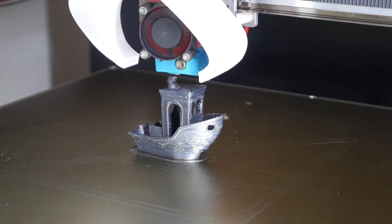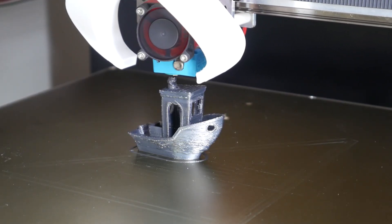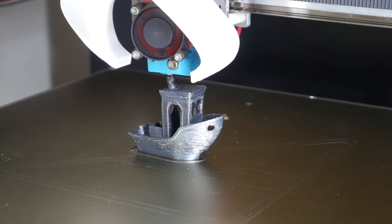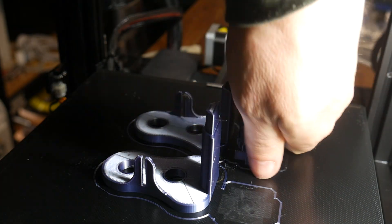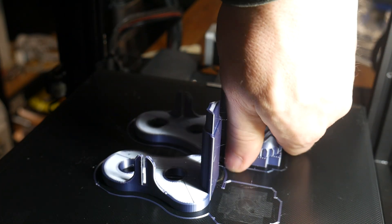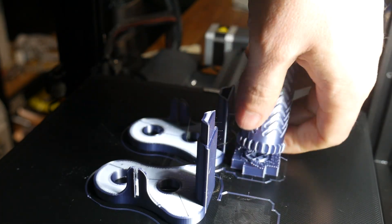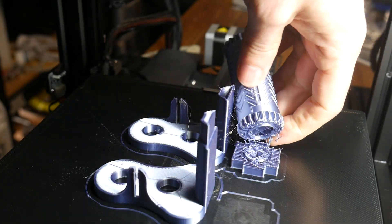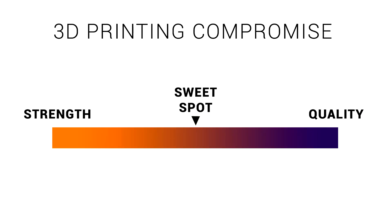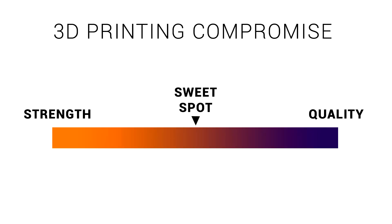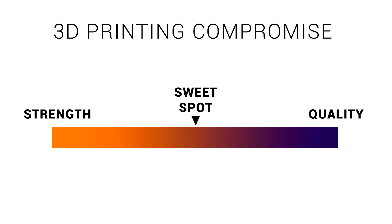On one end of the spectrum we have slow and hot, which produces strong but ugly prints, through to parts that look beautiful but are in fact quite brittle, because the layers haven't welded strongly together. This methodology by Gollum 3D will allow you to find the sweet spot.